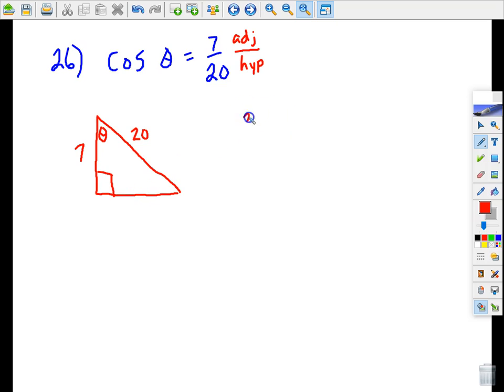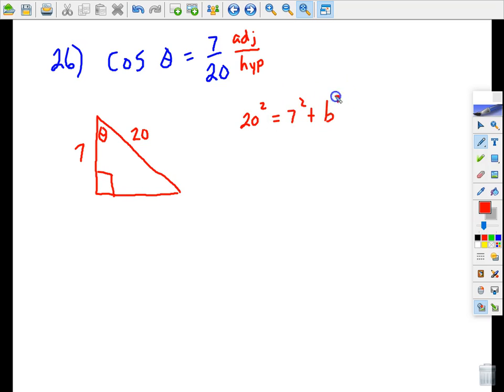Using the Pythagorean theorem: 20 squared equals 7 squared plus b squared, so b squared equals 20 squared minus 7 squared. Let's do 20 squared minus 7 squared on the calculator — that's 351. Now we take the square root of that, which is approximately 18.7.